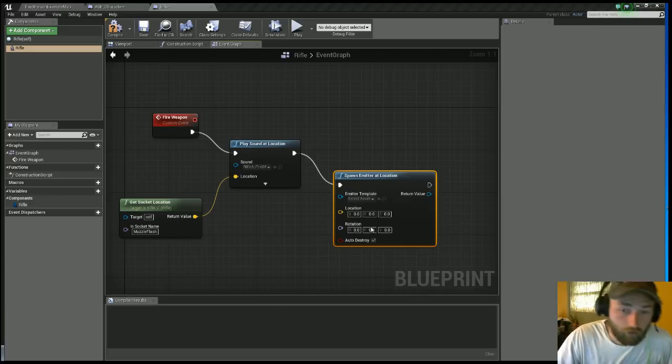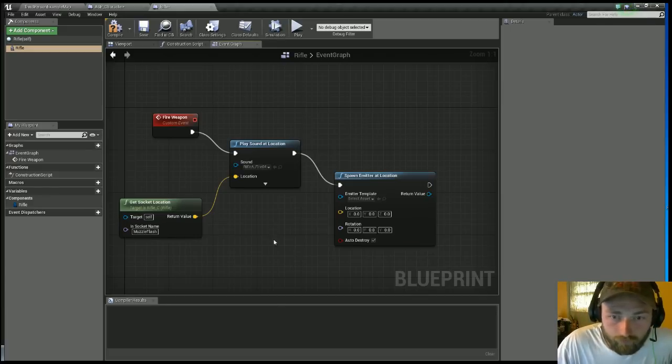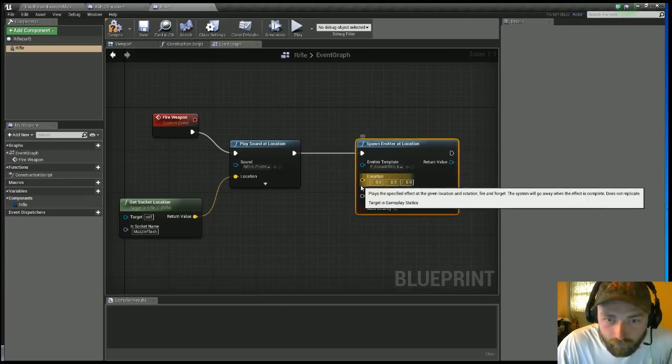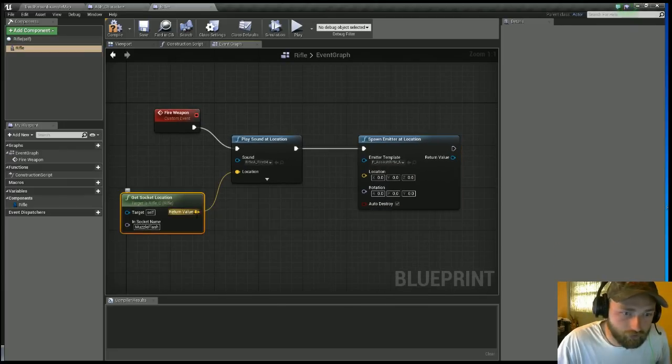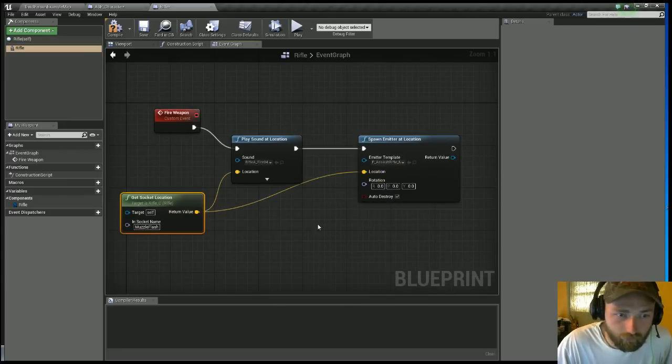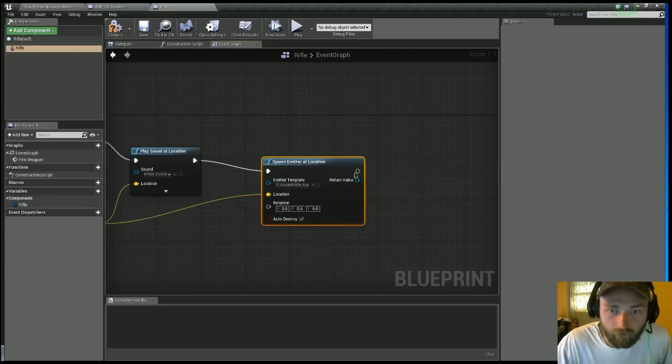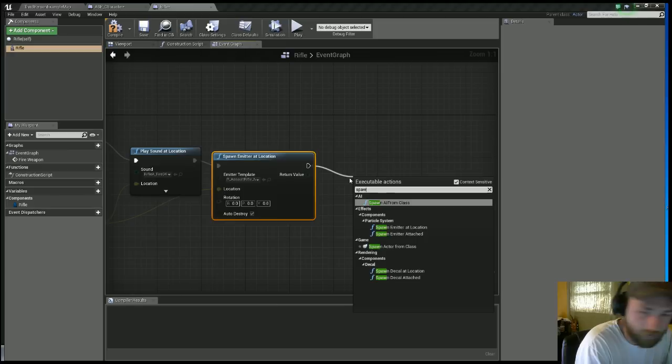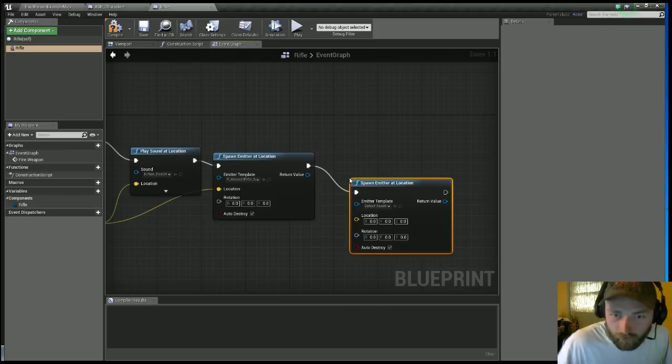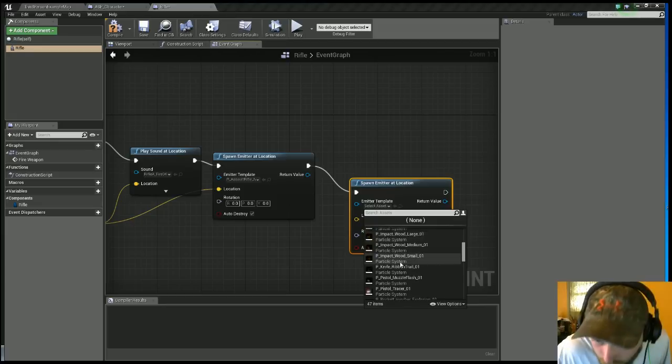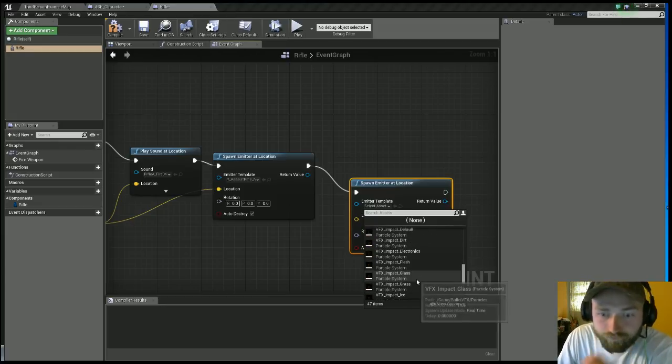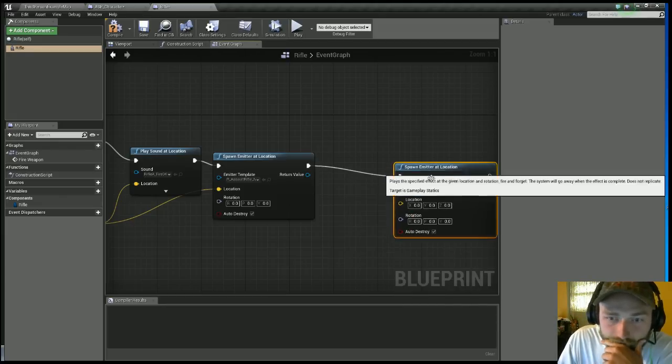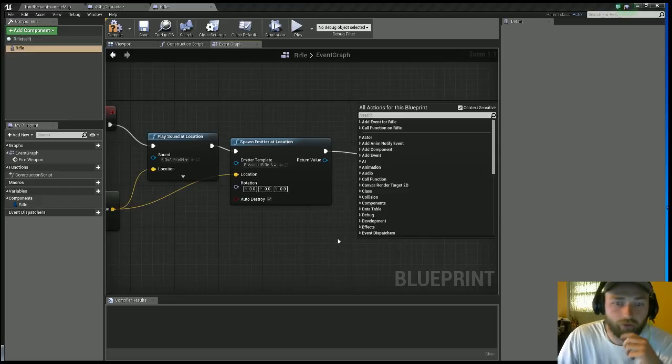Alright, we're back, sorry about that. I had a phone call. But we're going to select the Assault Rifle Muzzle Flash on this. And at the location, you want to just do the same location off the socket location. One more thing I'm going to do before we end this, we're going to spawn another Emitter at Location, and I'm going to get the bullet for the bullet eject.